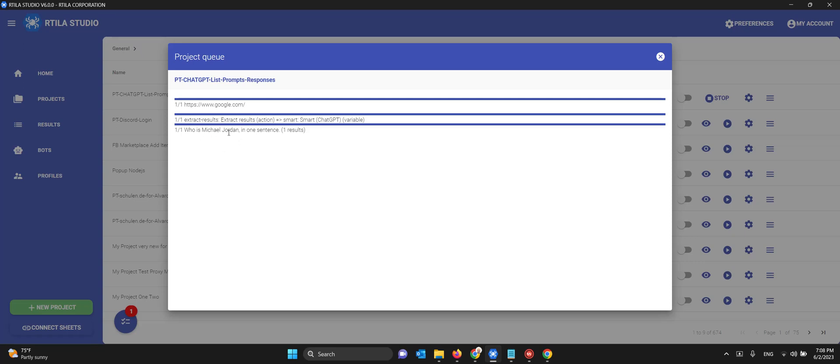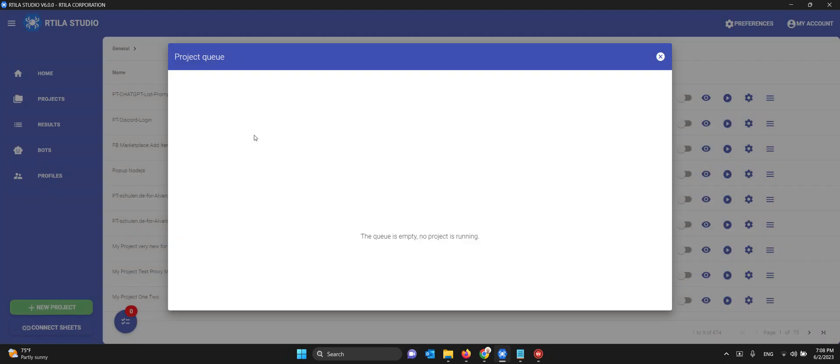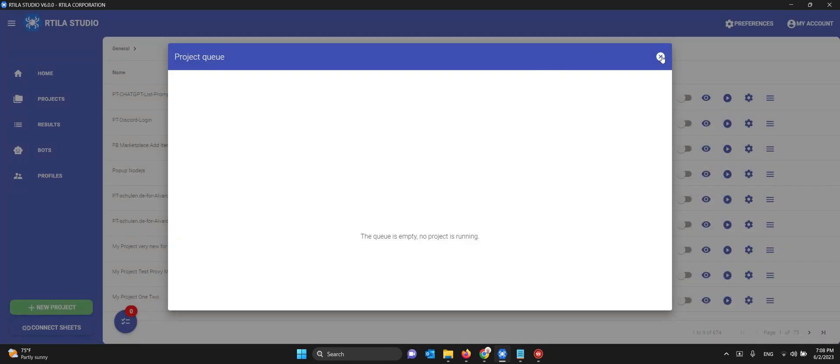Who is Michael Jordan? Now it's getting the answer. Then who is Genghis Khan? It's getting the answer. And it got the Dracula answer as the third.